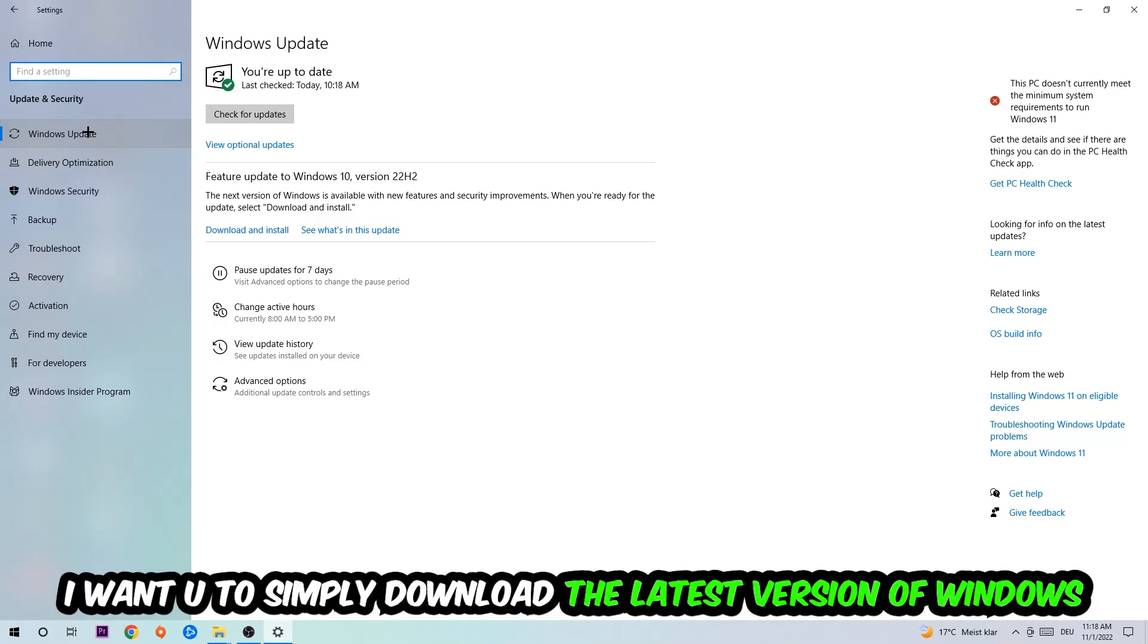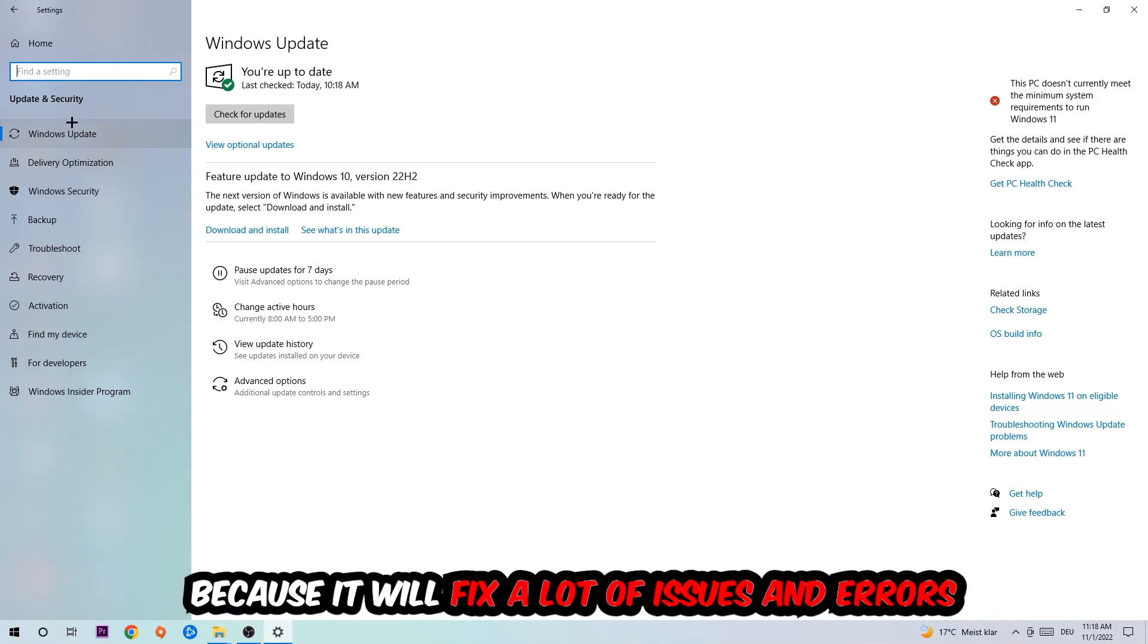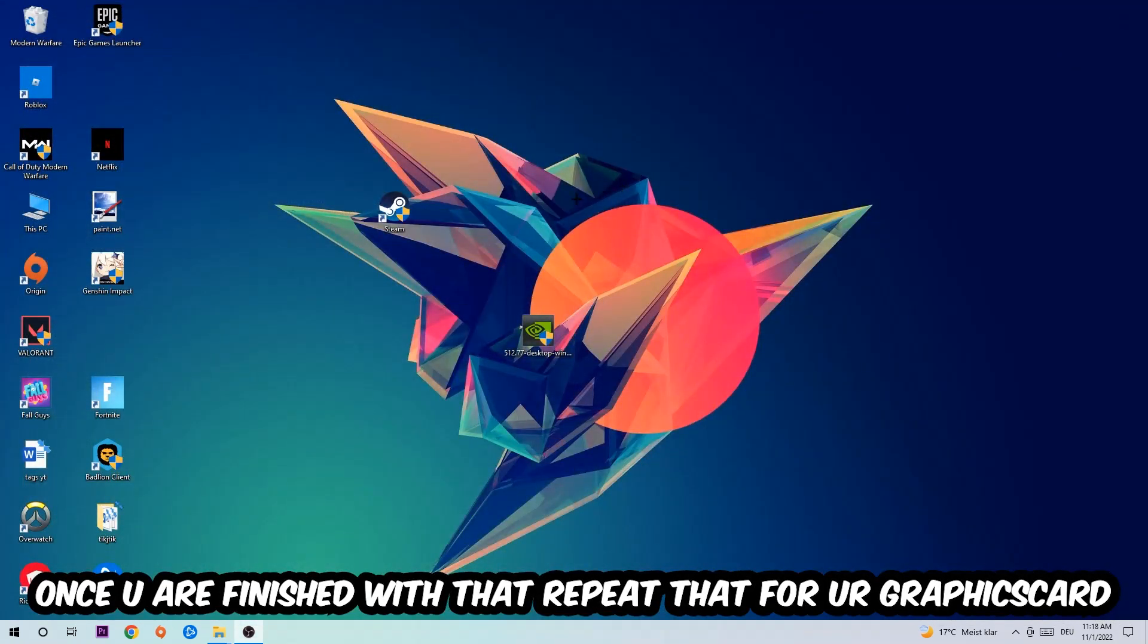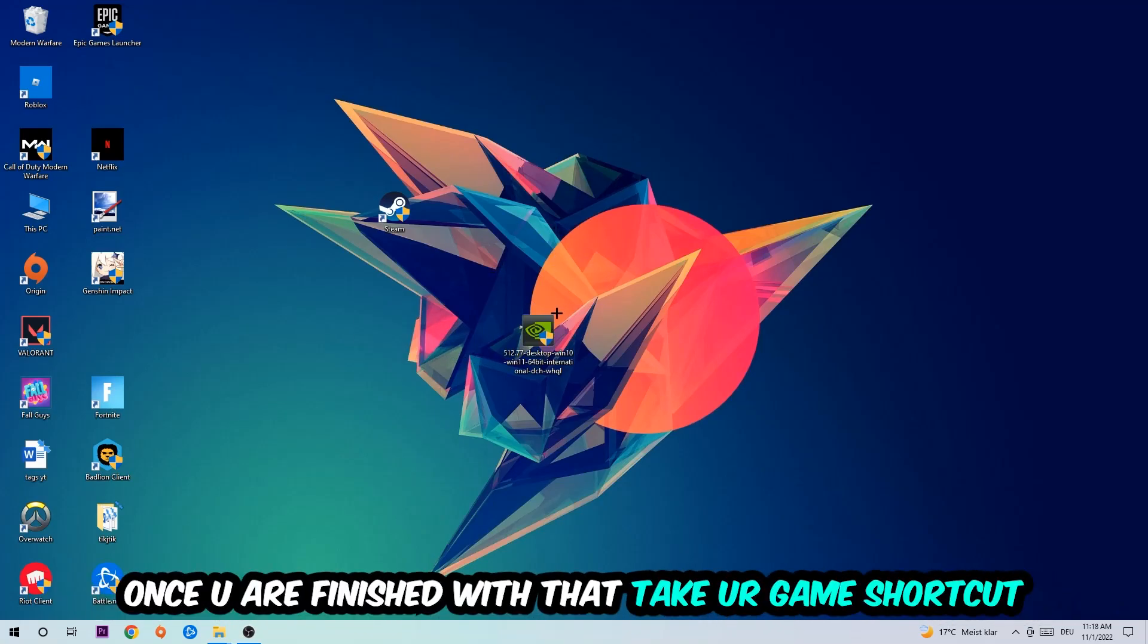What I want you to do here is simply download the latest version of your Windows driver, because it will fix a lot of issues and errors. Once you're finished with that, do the same thing for your graphics card.